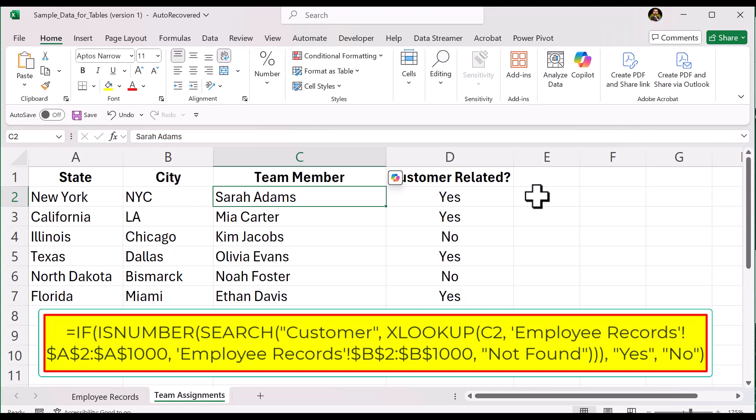Using XLOOKUP and SEARCH together makes it easy to find specific words inside larger text without building complicated formulas. If you found this tutorial helpful, please like the video, subscribe to Try It Learn It, and comment below if you have any suggestions for future videos. Thank you.